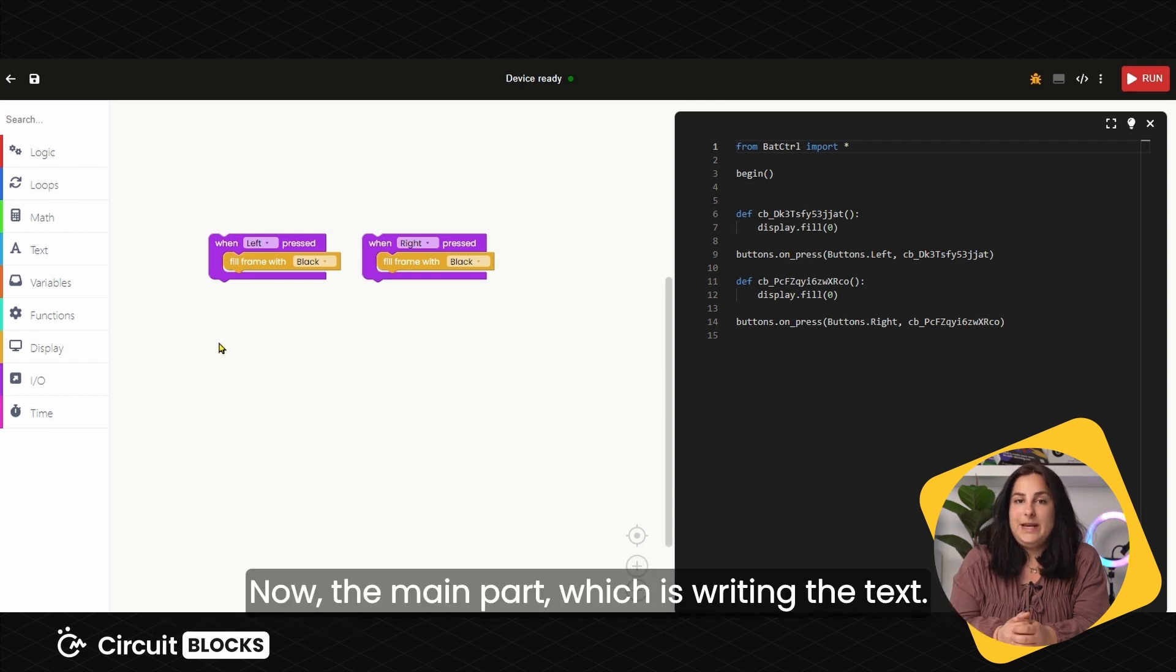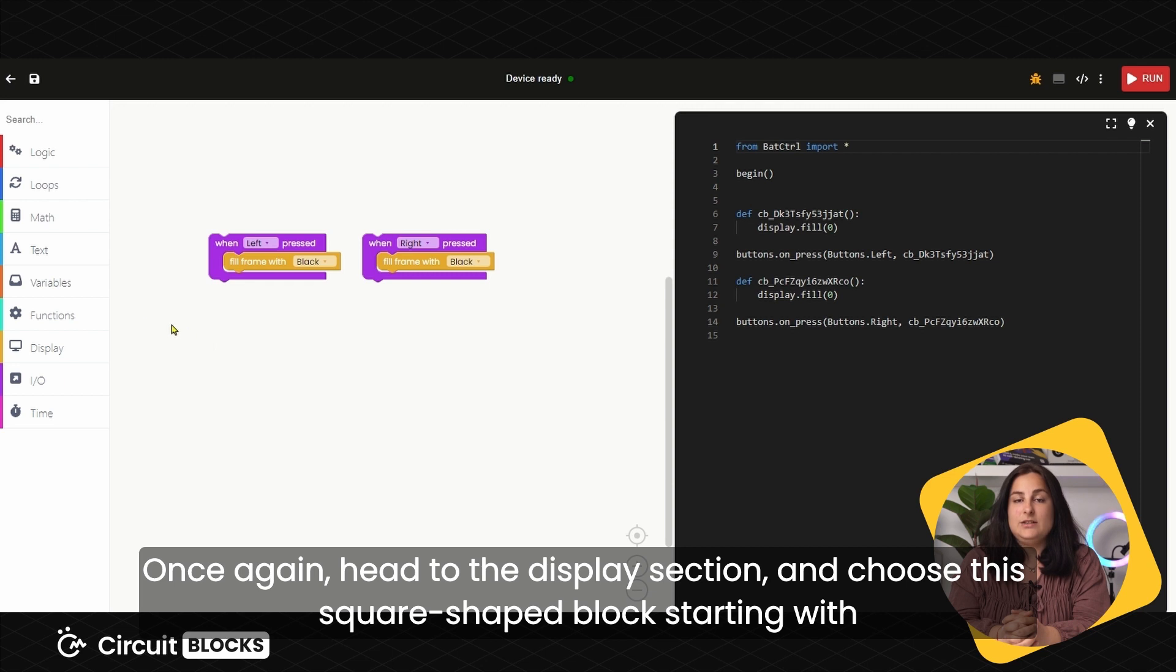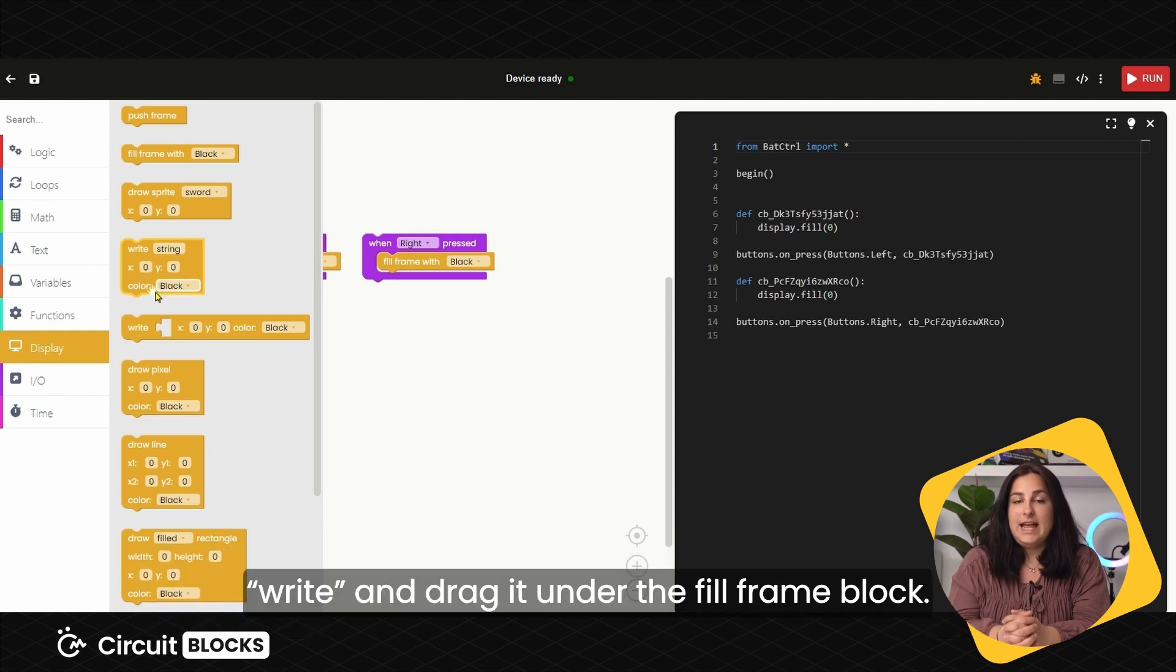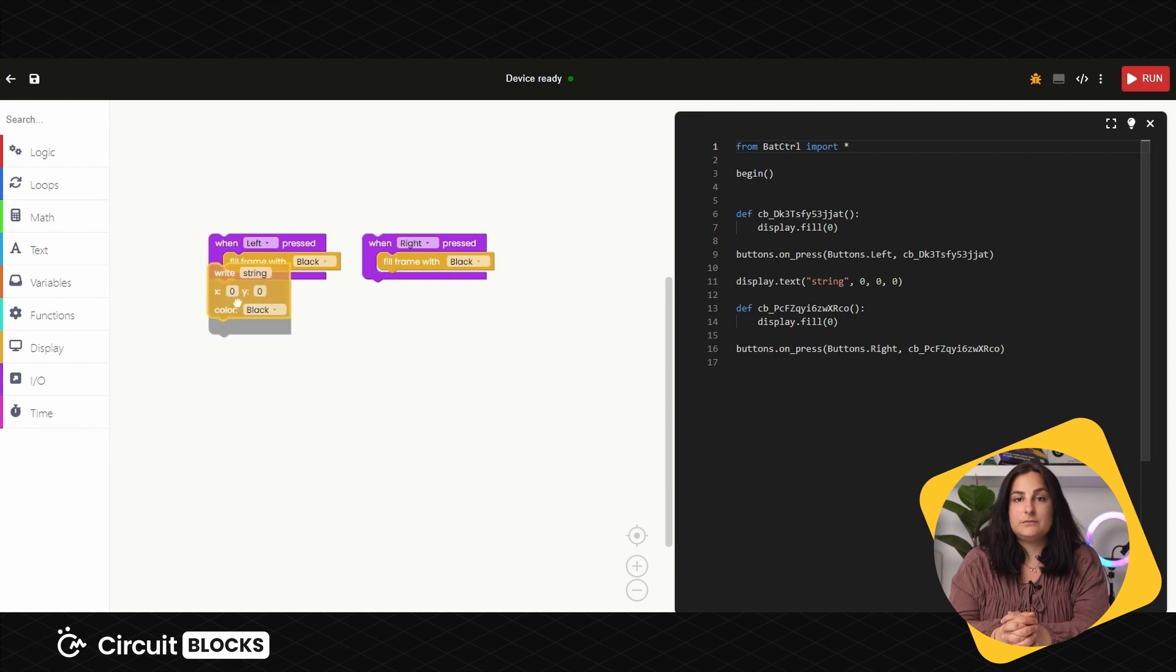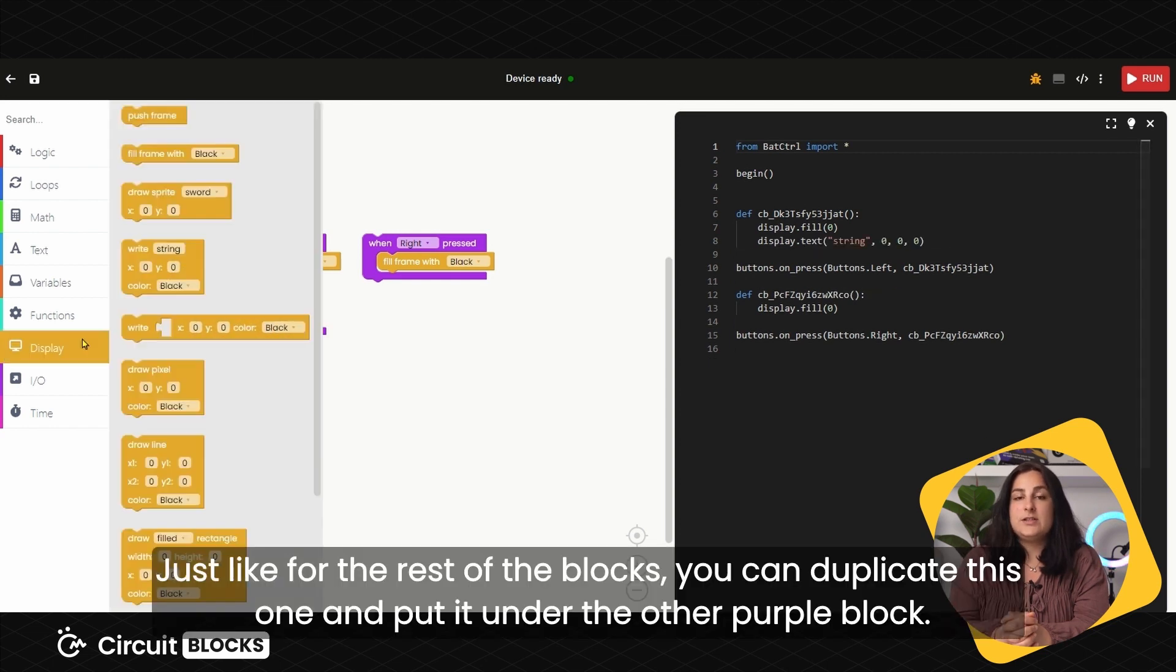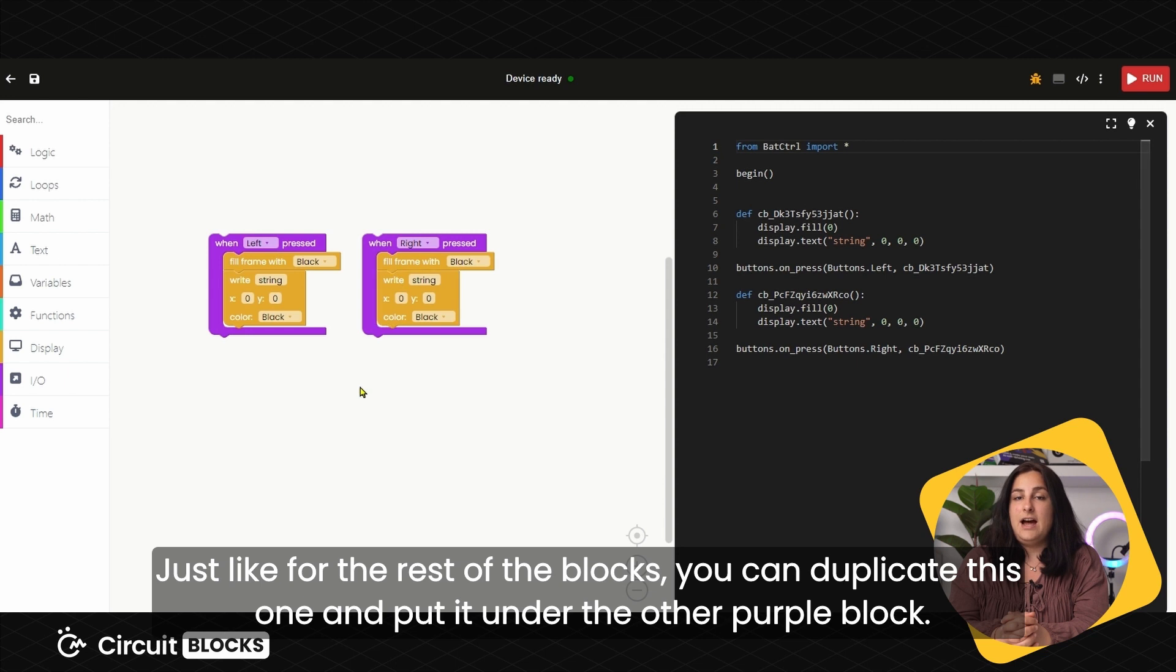Now the main part, which is writing the text. Once again, head to the Display section and choose this square-shaped block starting with right and drag it under the Fill Frame block. Just like for the rest of the blocks, you can duplicate this one and drag it under the other purple block.